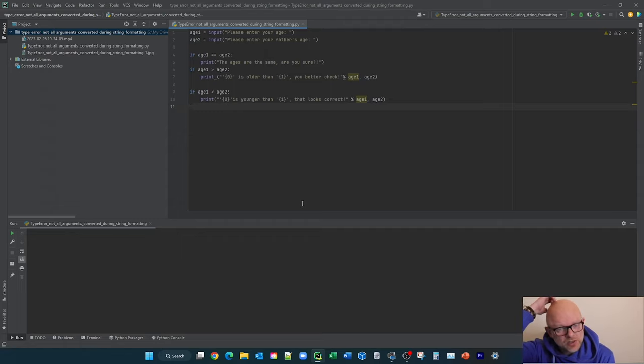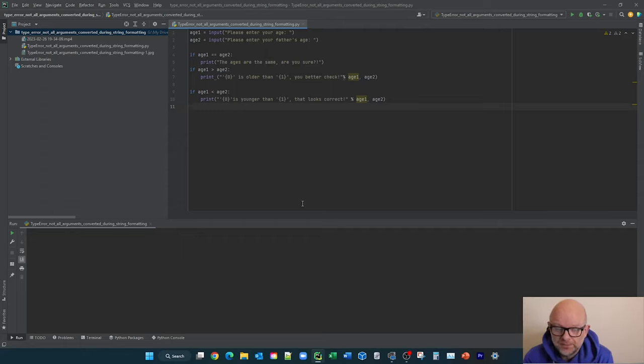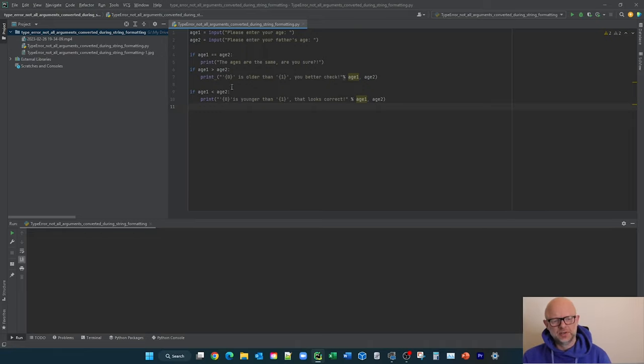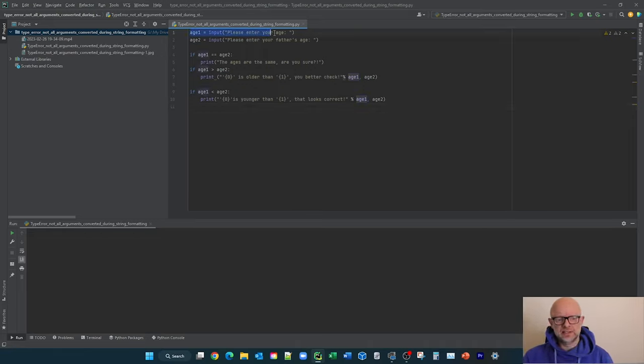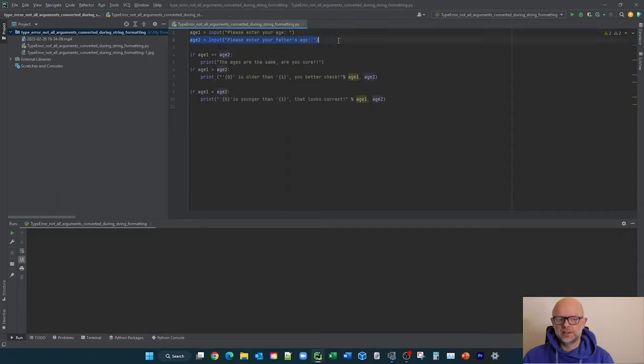But let's go through the logic, let's see what's going on, and then we'll show you how to fix this particular error. So we've got a scenario here where we're basically asking for input, age one and age two. We're just looking at your own age and then the age of your father, just for example.